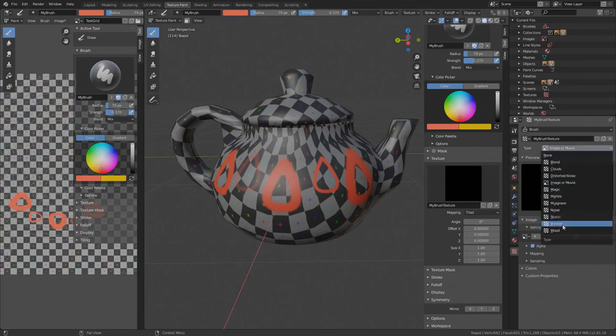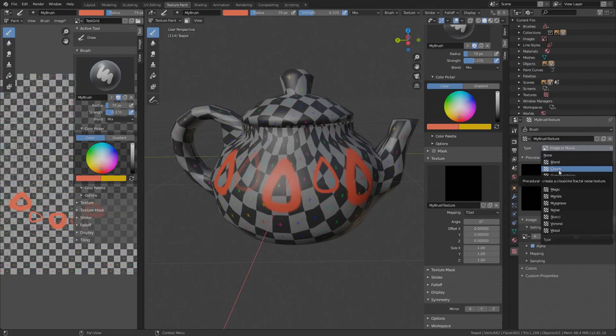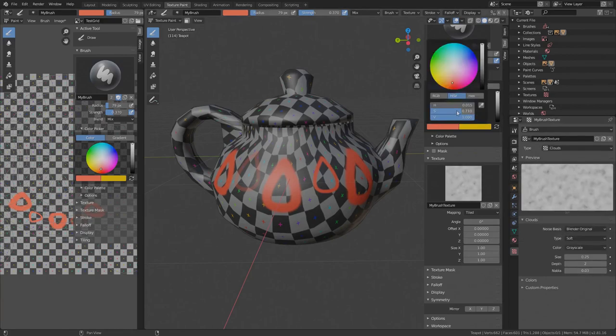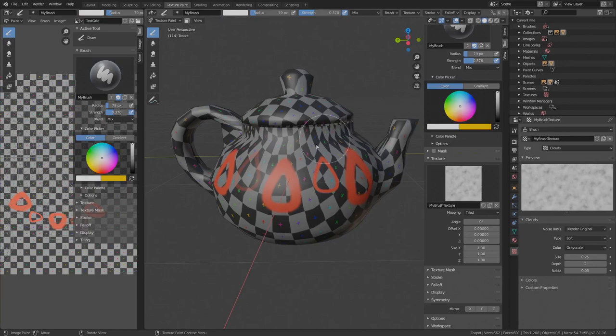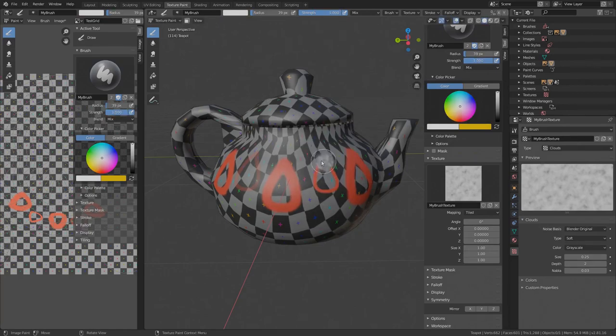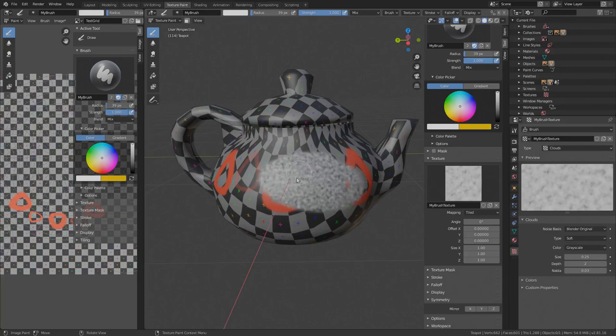This means that we can select a loaded image as a brush texture under the image tab or we can change the texture type to one of the presets. Clouds is very often used, so I will use it for this demonstration. This is the preview of the default clouds. Let's try to paint it with the neutral white color. Let's adjust the radius, adjust strength. The brush now paints the cloud pattern.